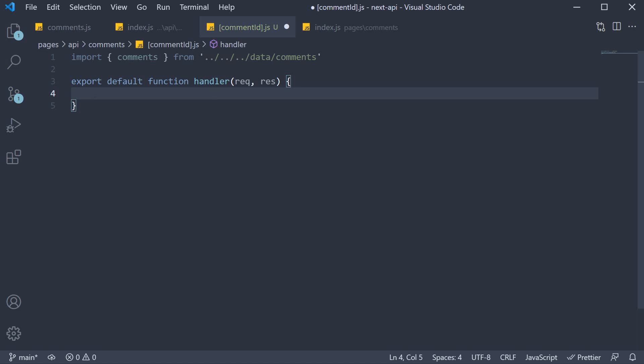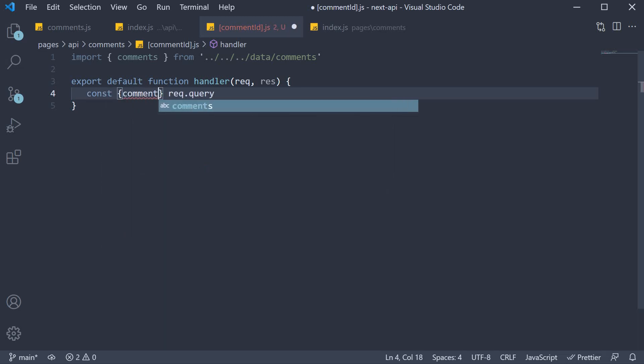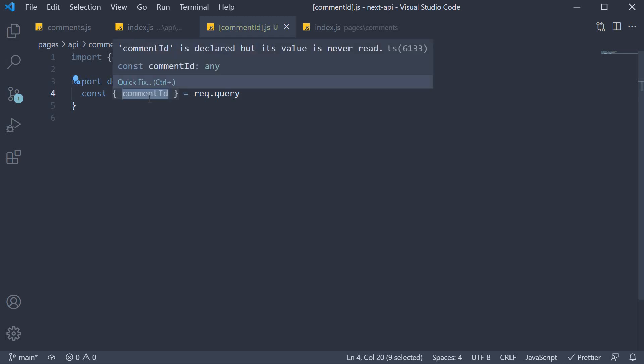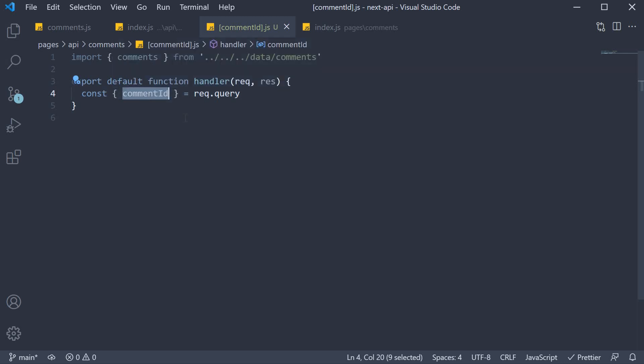But how do we get hold of the id from the request? Well, this is where the request object comes into play. From request.query, we can extract the comment id, const comment id, destructure it from request.query. We specify comment id because that is our dynamic segment in the file name.